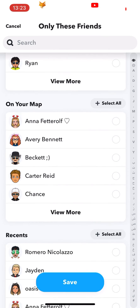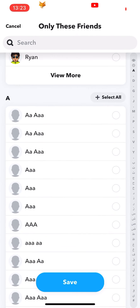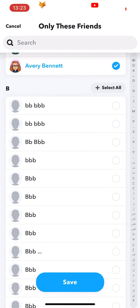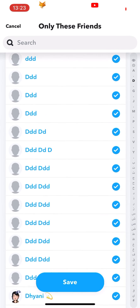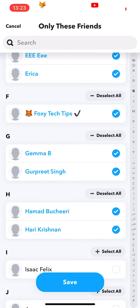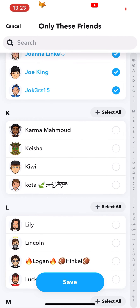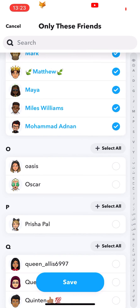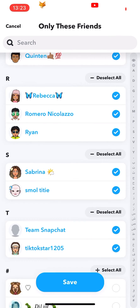You will now need to select your friends. Skip the first couple of categories and go to where it shows all of the A's, then tap 'Select All.' Go ahead and repeat the same with every other letter. What this will do is select every single one of your contacts on Snapchat. Tap save once you have selected everybody.